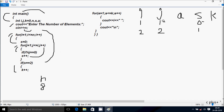j value starts from 1. Check condition: 1 less than or equal to i value 2 — true. So here: 2 mod 1 — remainder comes 0, 0 equal to 0 — condition is true. Increase s, so s is now 1. j increases to 2. Check condition: 2 less than or equal to i value 2 — true. So: 2 mod 2 — remainder comes 0, 0 equal to 0 — condition is true. Increase s, so s is now 2.